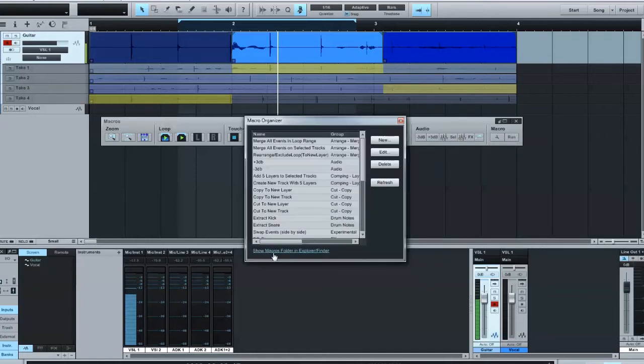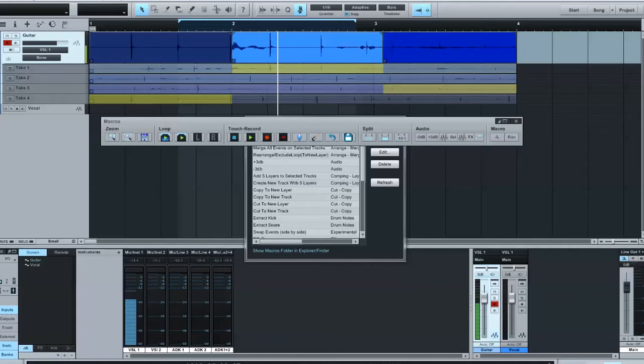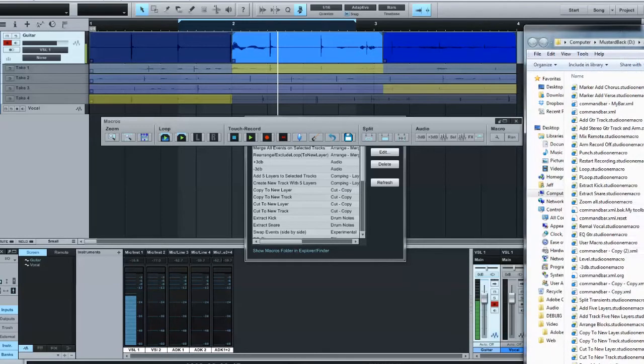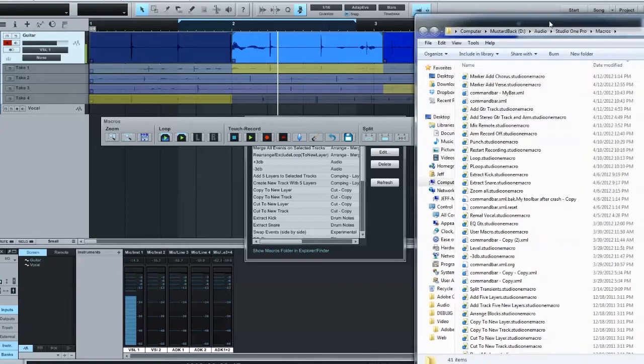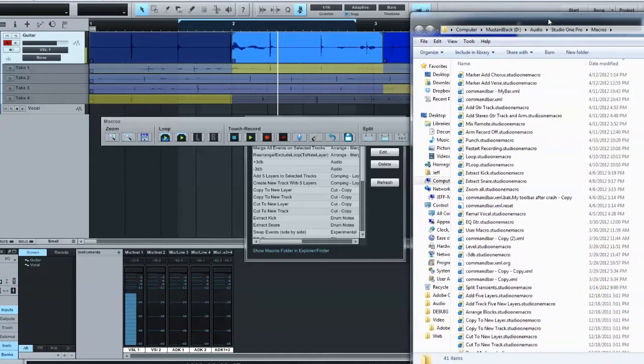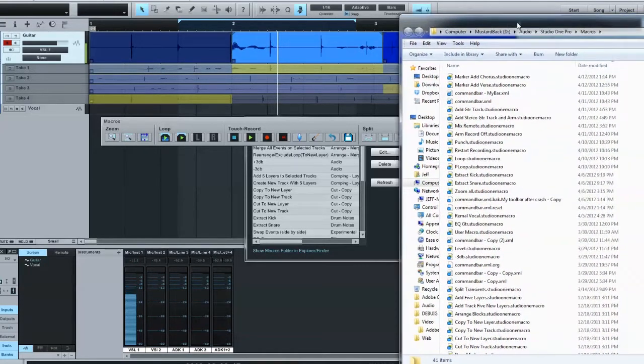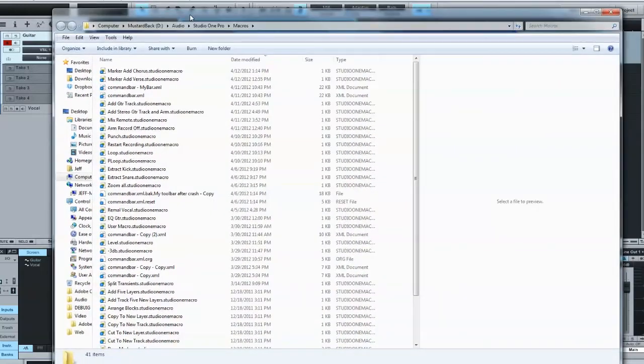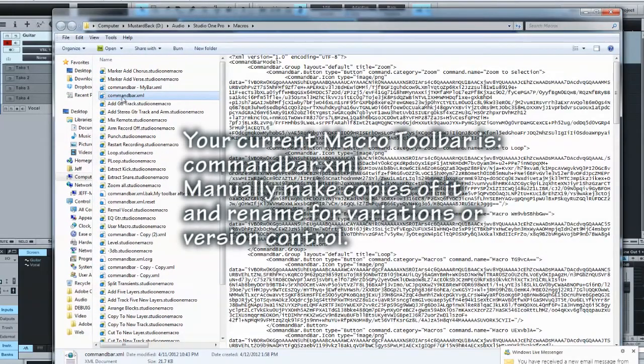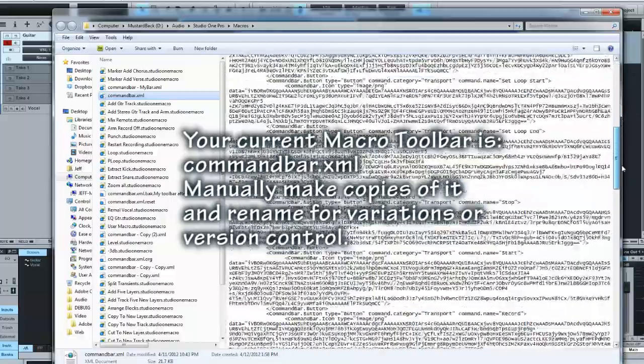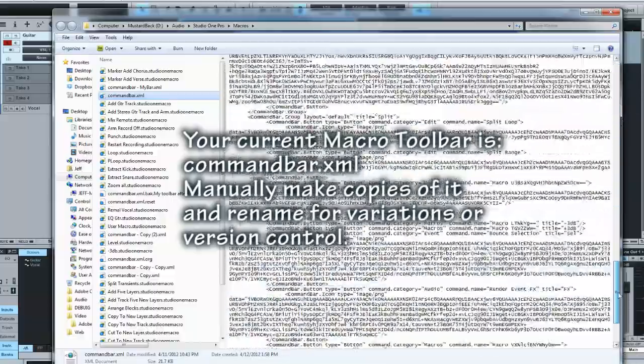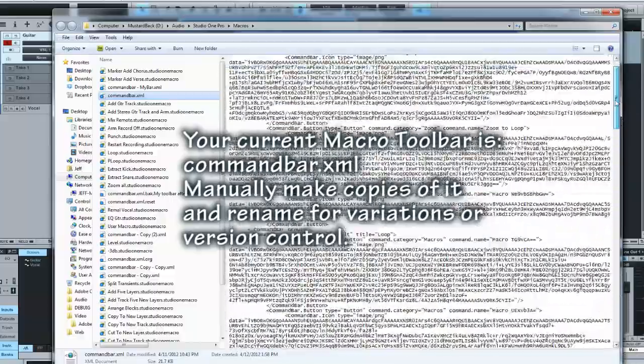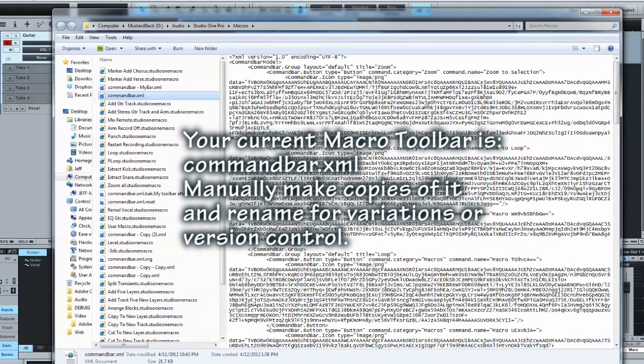And you'll see down here Show Macro Folder Finder. This is important because at the moment there's only a reset back to the factory reset. There's really no way to manage your macro bars to keep version control or different types of macro toolbars. So I'm going to show you what we've got here and it brings up this thing here. And your command bar XML is your macro bar. You can see it's got all the icons embedded actually in the macro bar. That's what all this code is here for.